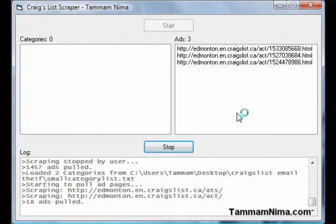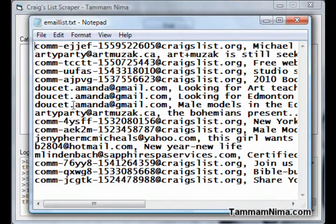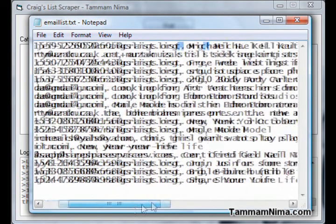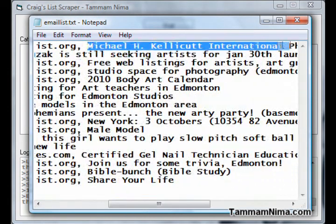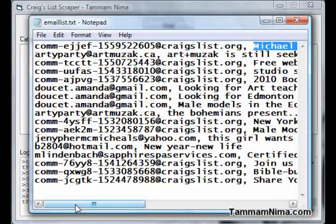It goes at a rate of about one page per second. Keep in mind I'm using a 50-foot Ethernet cable here, so it's much slower for me than it might be for you. Opening up the email list, you can see it has the email, then a comma, then the subject — so whatever the subject of that Craigslist ad was. I've taken out the body text of the email because you don't really need that.